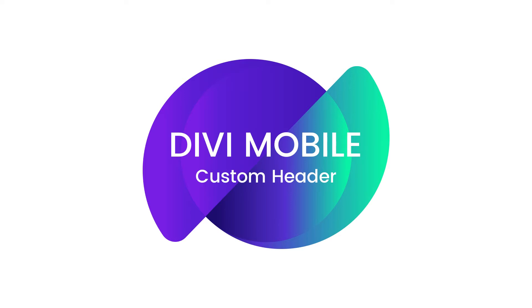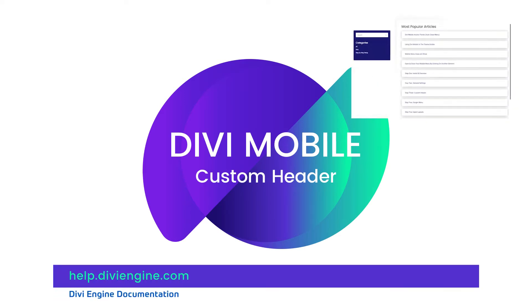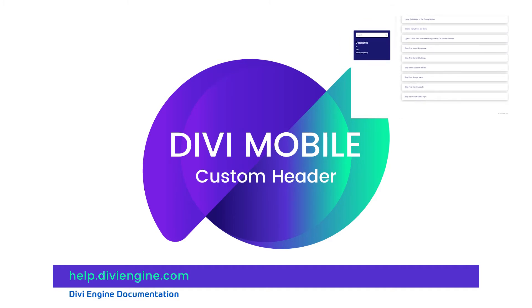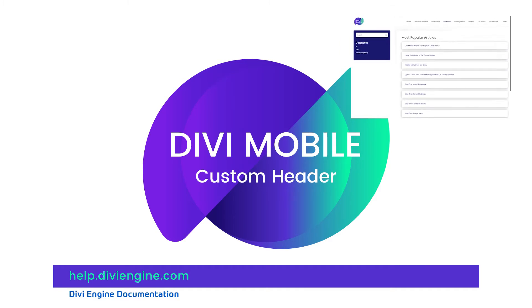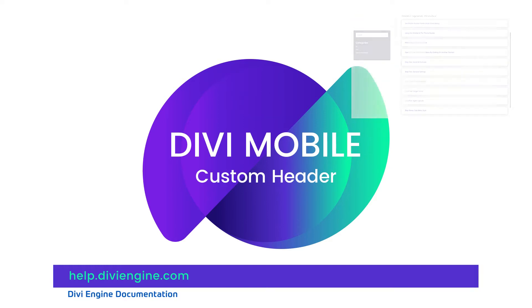What we're going to cover in this video is how to use the custom header section of Divi Mobile by building our very own mobile menu. Please check out our documentation site at help.diviengine.com for more specific details on Divi Mobile or you can definitely contact our amazing support team for more complex issues.